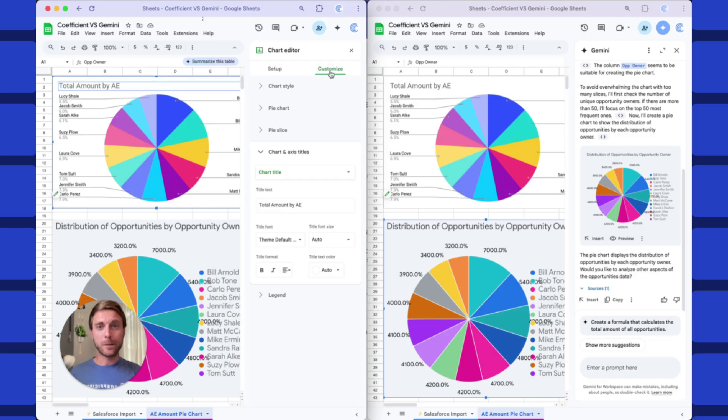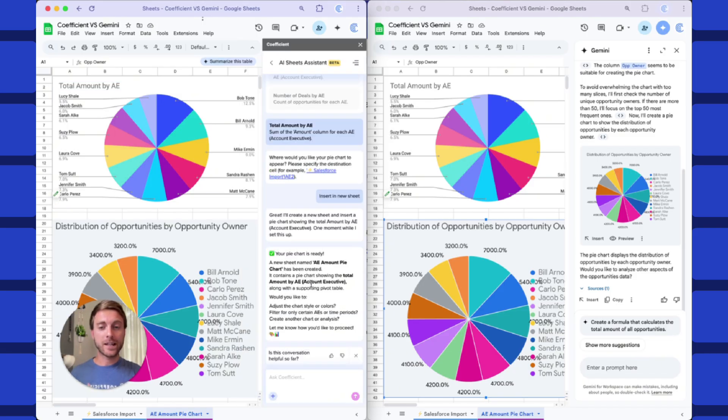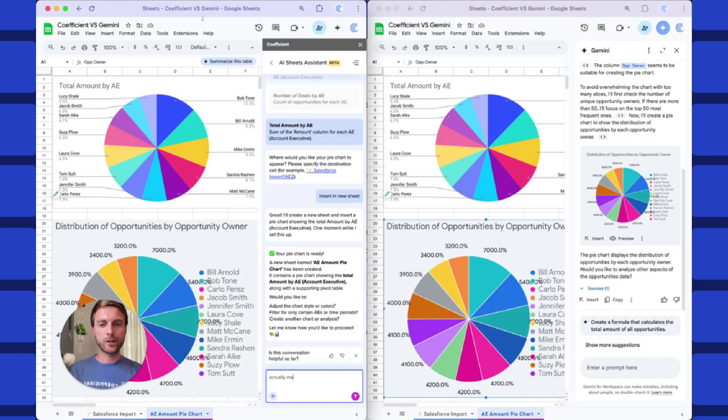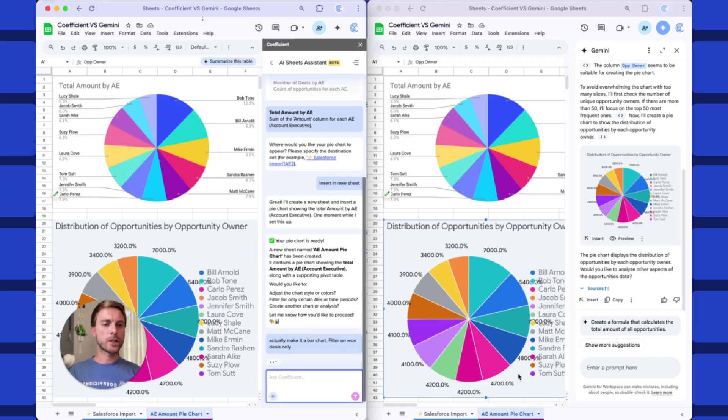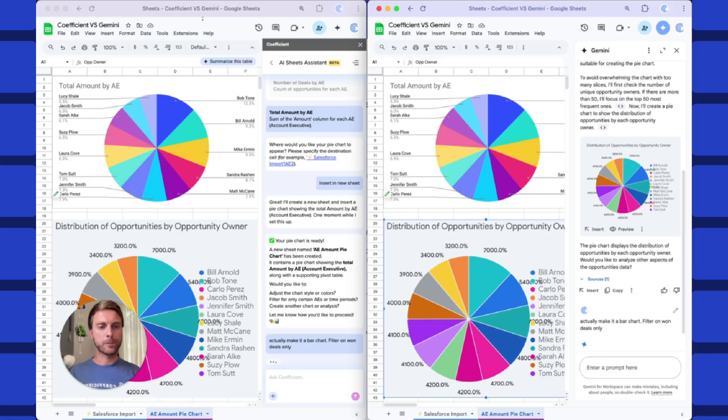I can do it manually, but better yet, I can actually just send follow-up prompts. Let's say, actually make it a bar chart, filter on won deals only. And we'll give the same question to Gemini over here.